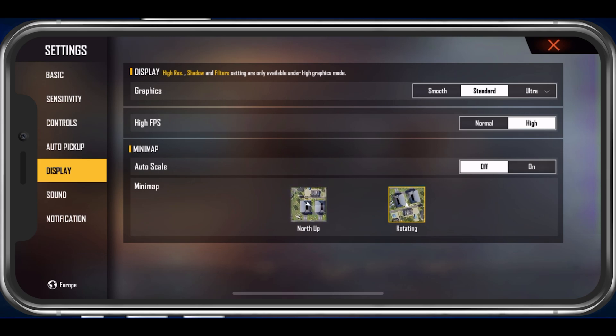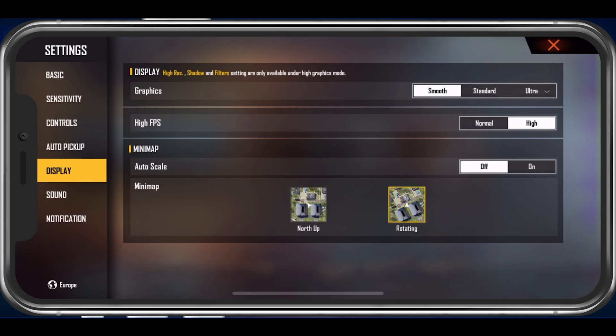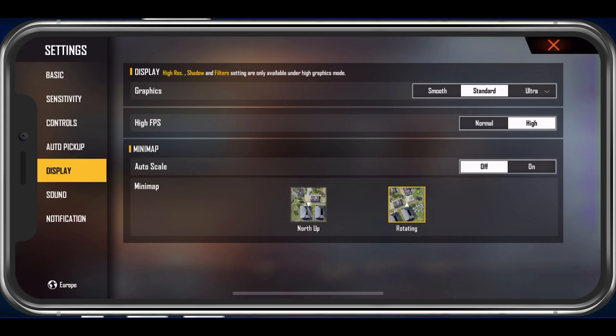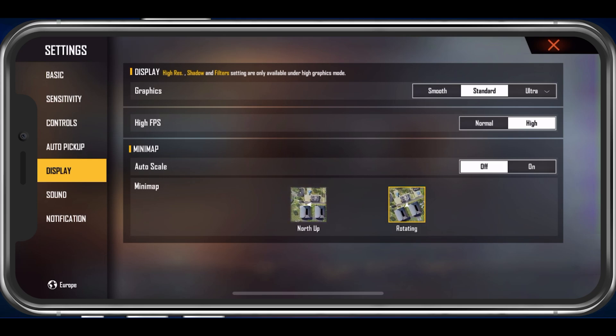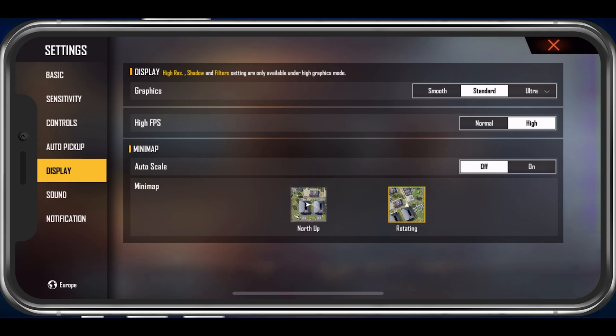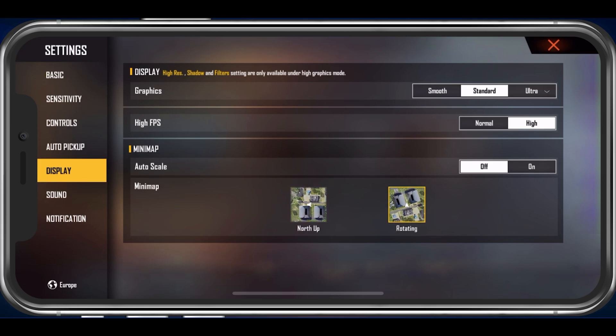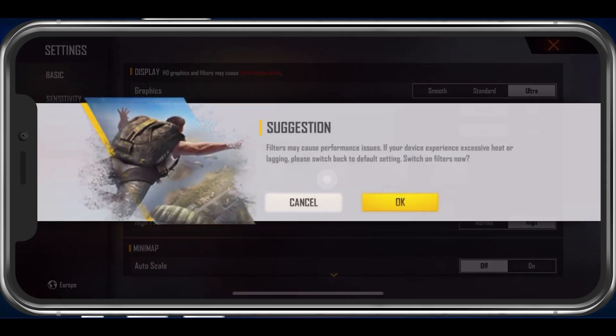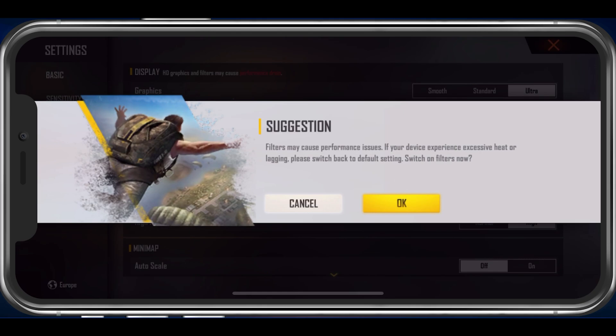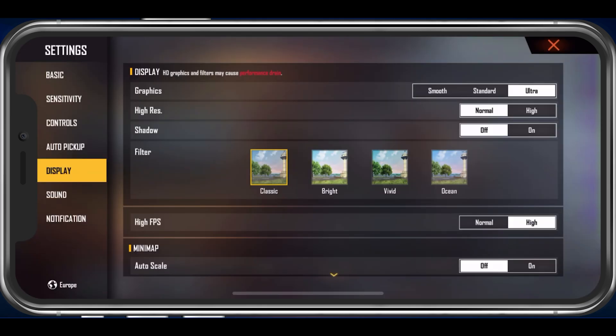Set your graphics option to Smooth or Standard. Smooth should be the best option for low-end devices, as it uses the least amount of resources to run the game properly on a high refresh rate. When choosing the Ultra option, you will be able to make use of some additional settings, which will in most cases further induce lag and FPS drops.